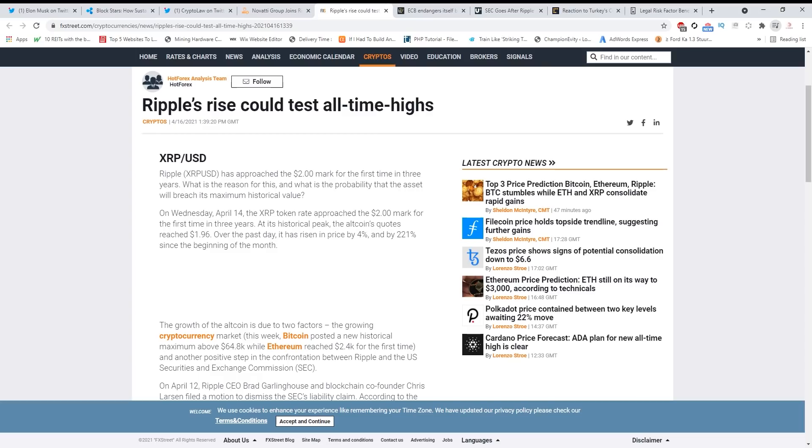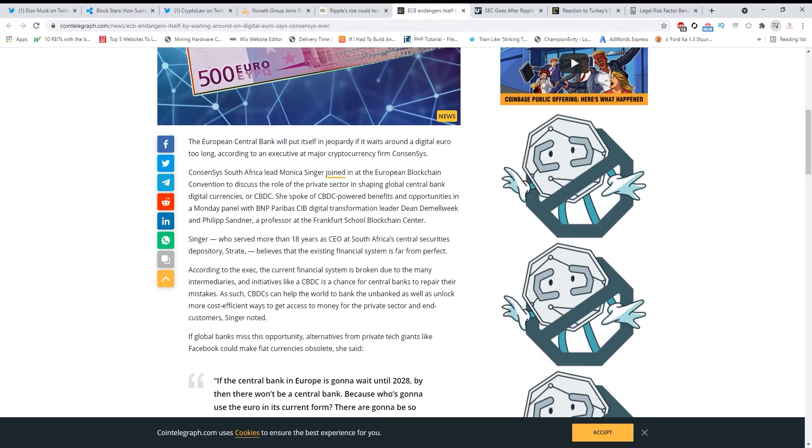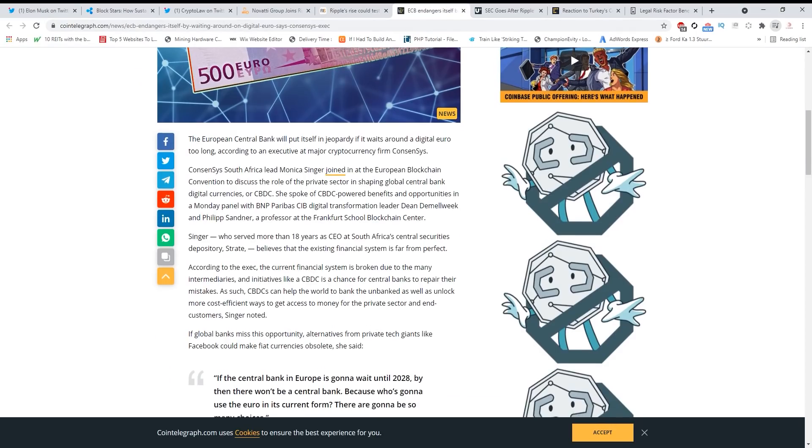On Wednesday, April 14, the XRP token rate approached the $2 mark for the first time in three years. At its historical peak, the altcoin's quotes reached $1.96. Over the past day, it has risen in price by 4% and by 221% since the beginning of the month. Now guys, be ready. XRP moves fast when it moves - it goes crazy. You can see it went literally to 17 cents and then boom it went up, and it's not waiting for anyone. So if you're not ready, you're missing out.